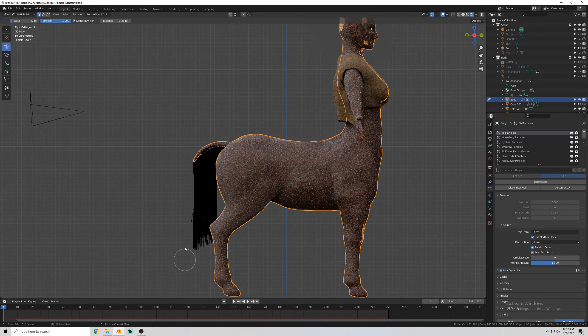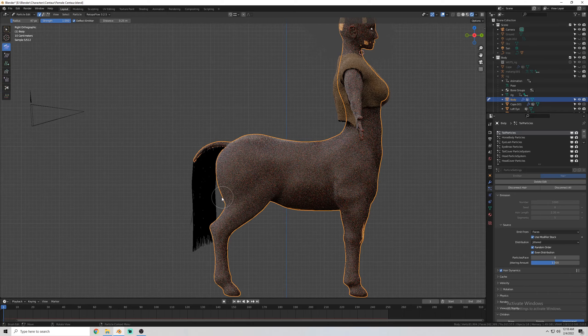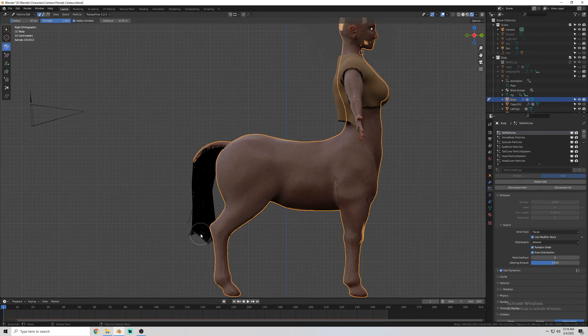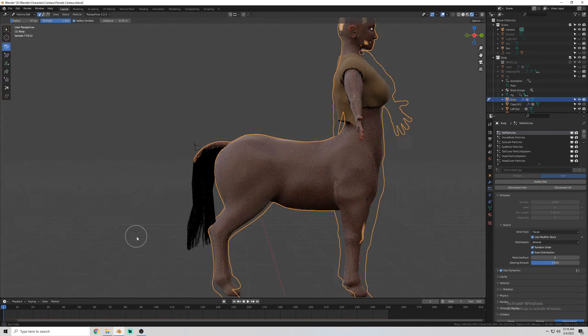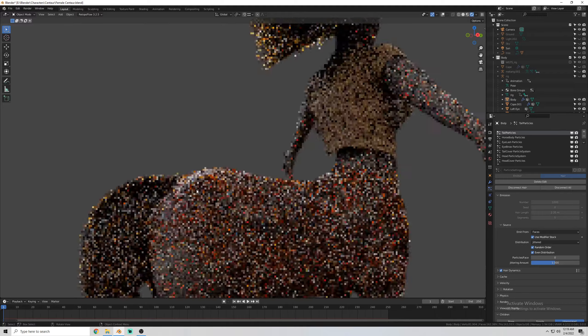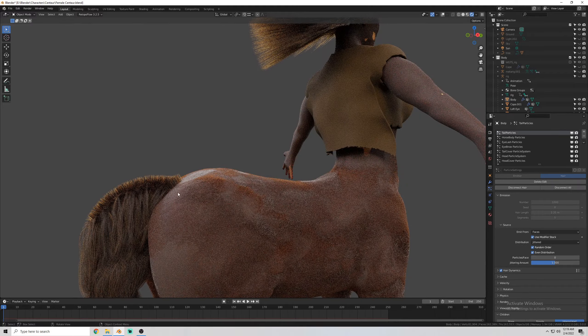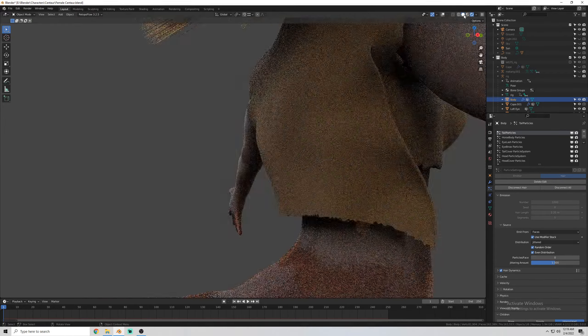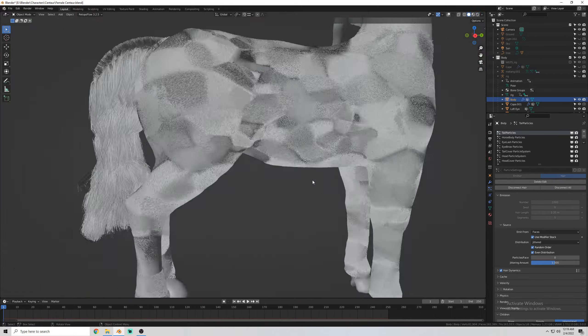Now back in Blender. I came in to fix some of the hair particles that got messed up when I corrected a few parts of the mesh.